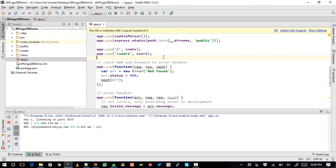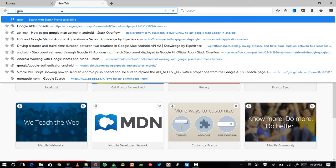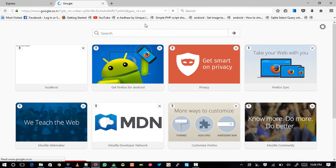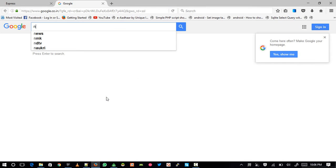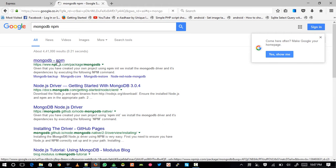To connect MongoDB we require the mongodb module. There are several MongoDB modules for Node.js, but in this video we are going to use the mongodb module which is actually developed by MongoDB. To find it, let's go to Google and search 'mongodb npm'.